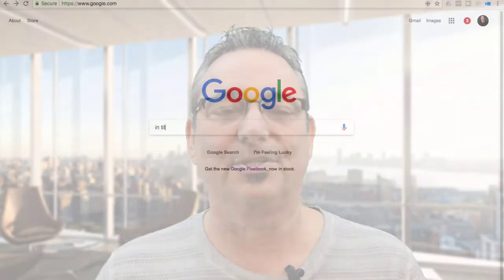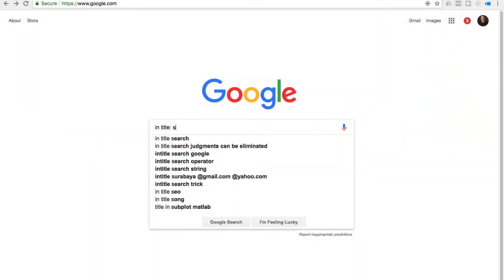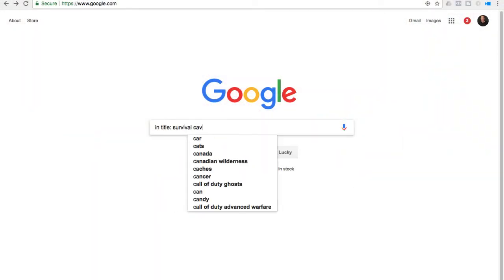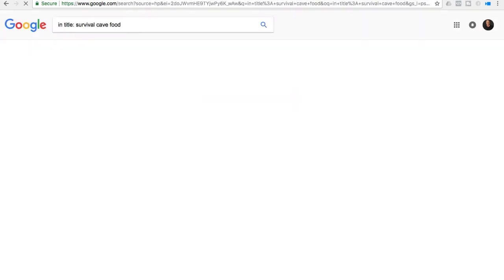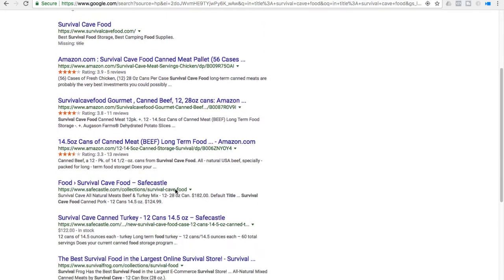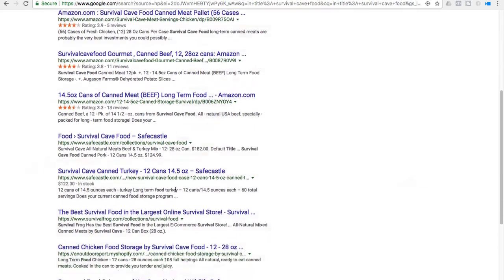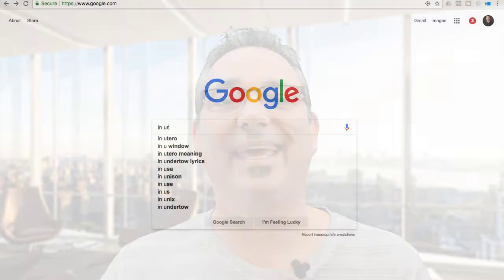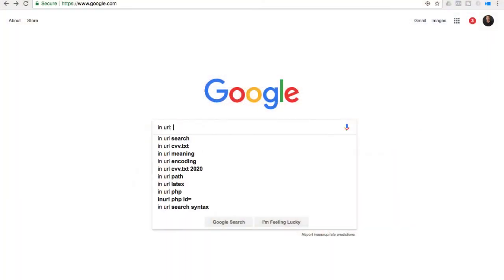The next thing you can do is an in-title search. All you have to do is put in 'intitle:survival cave food' — that will pull up every single page that has 'survival cave food' in the actual title of that page. You'll know who's marketing you, you can contact them, get more links, and once again improve your search rankings.